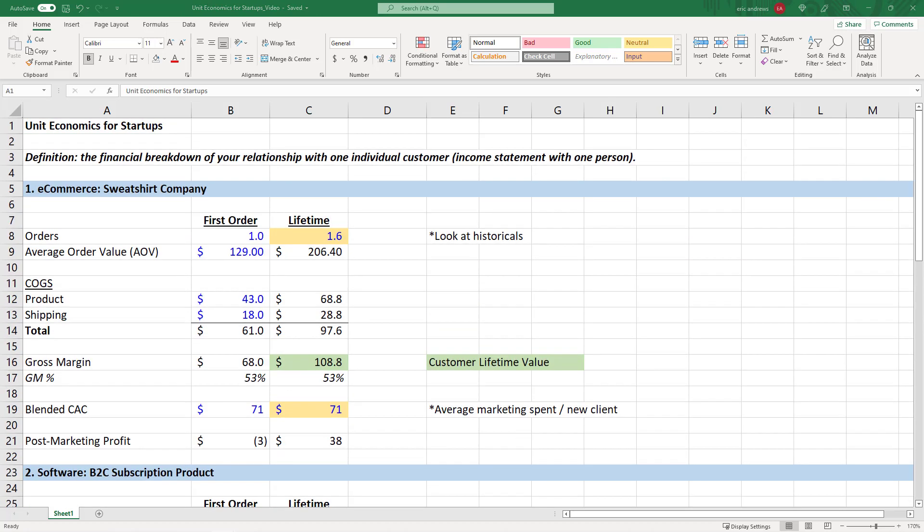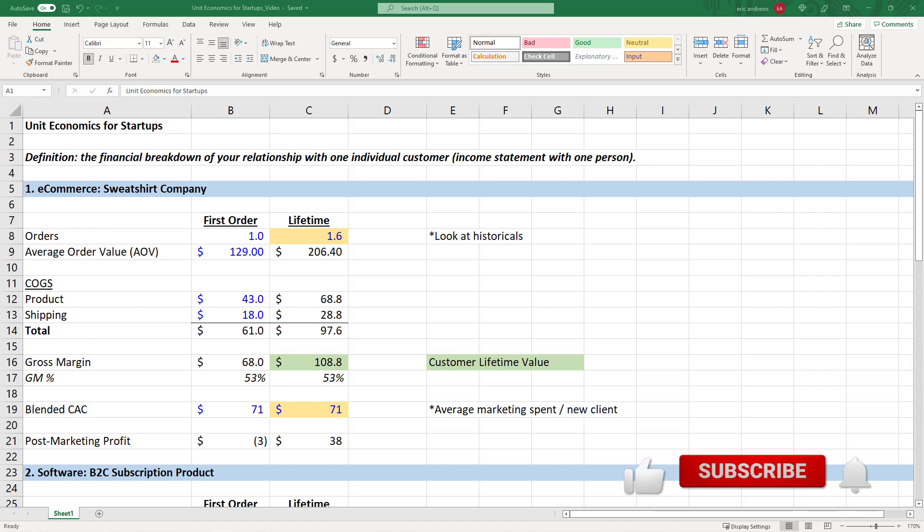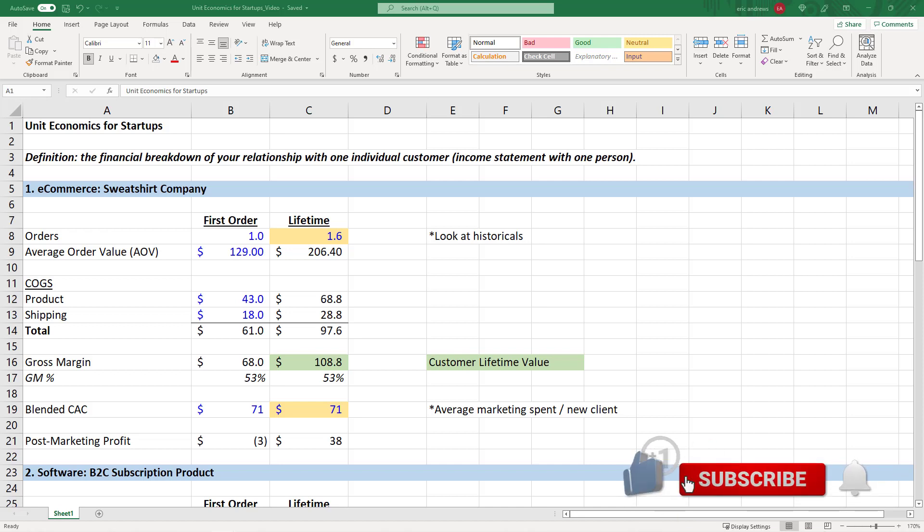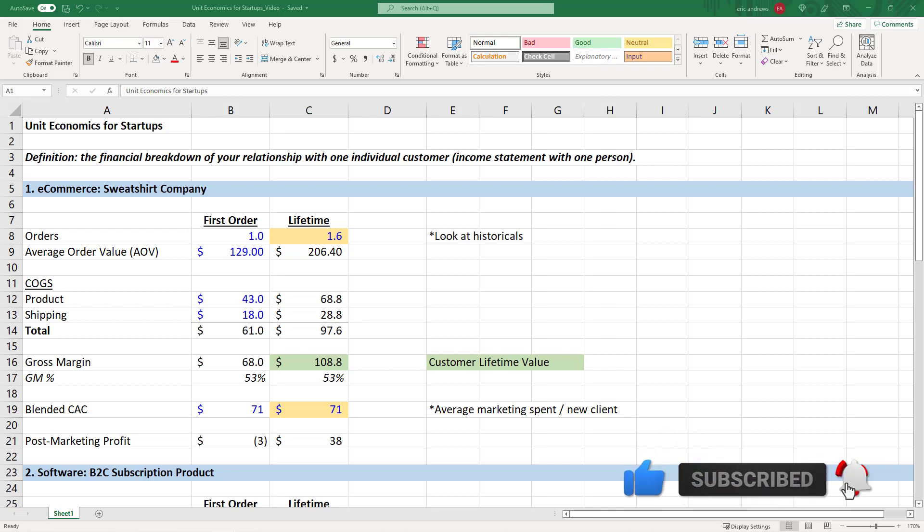Okay, I hope this gives you some perspective on how to break down unit economics for different types of startups. By the way, if you want me to teach you everything I know about finance for startups in a small group with personalized support from me, join the waitlist in the description below for a chance to join the next cohort of my training program, Finance for Startups. As always, in the description below, you can also download this Excel file for free. And if you found this content valuable, please like and subscribe. Thanks for watching, and I will see you in the next video.